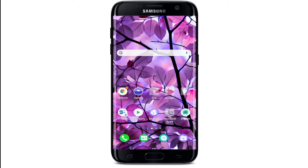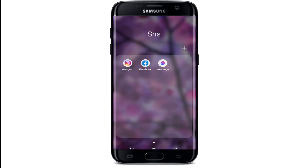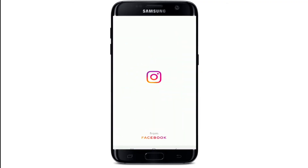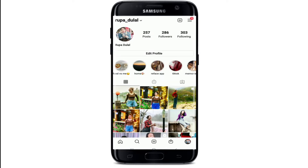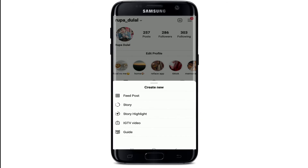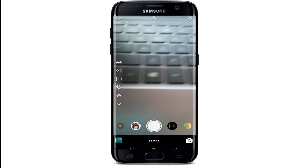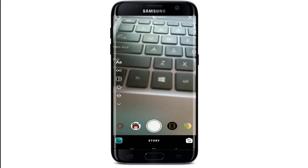Tap open your Instagram application first and sign into your account if necessary. Once you're in, from your home screen go to the profile button at the bottom right corner, and then tap on the plus button at the upper right corner. To get the anime style filter on Instagram, tap on Story.